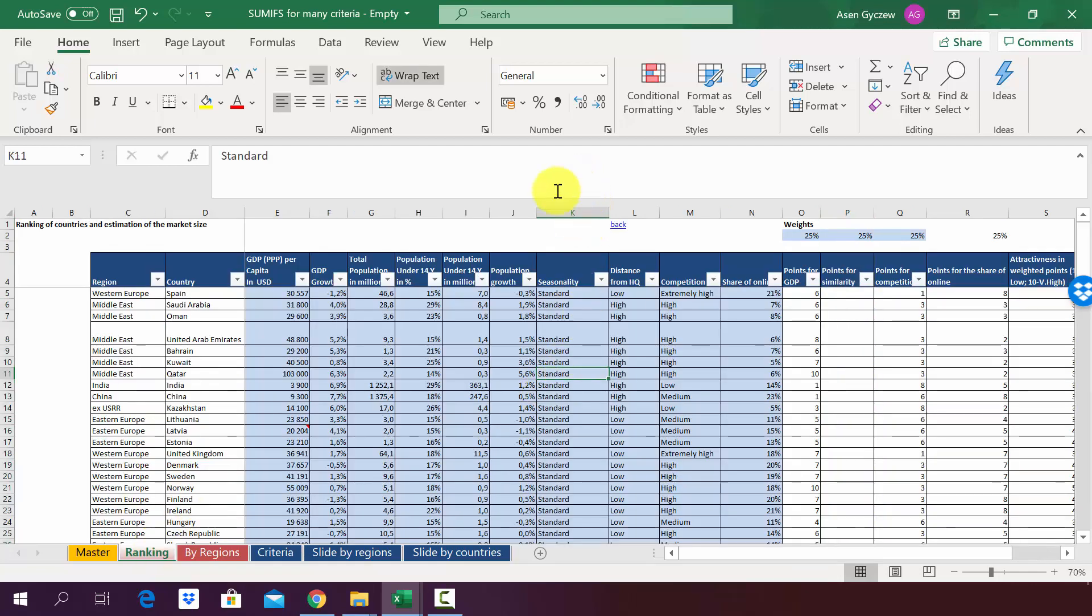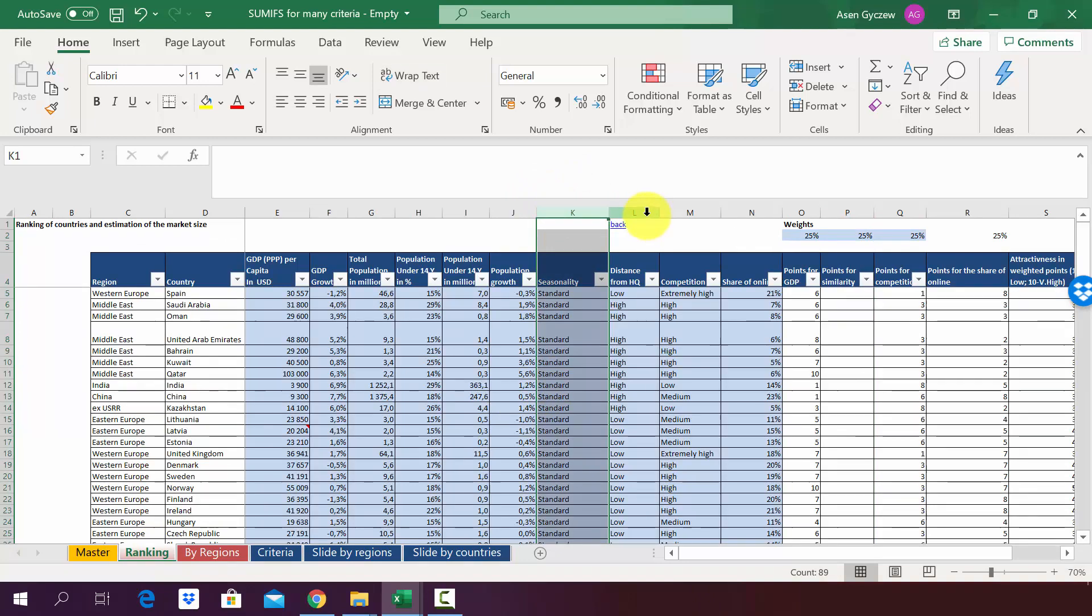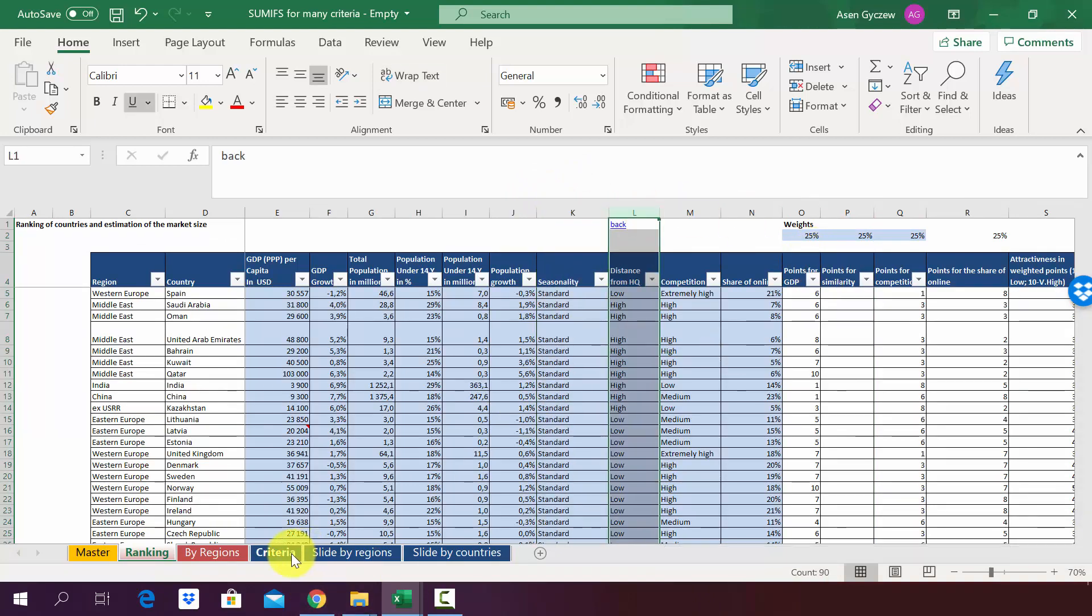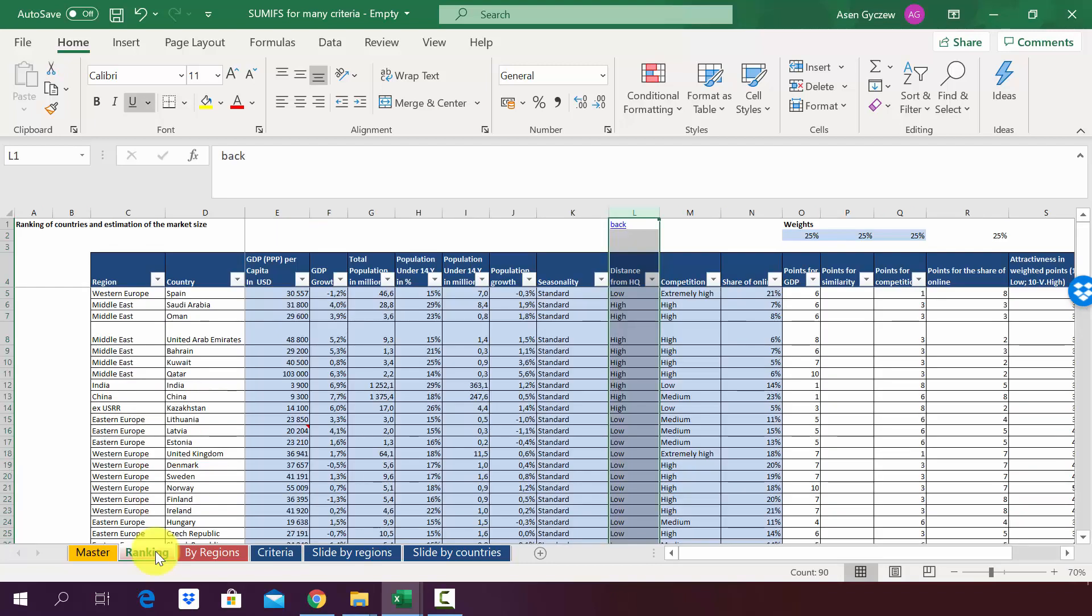The data for them we've got in column K and L. And for this sort of thing where we have two criteria and we assign a category which is a number, so in other words we assign points here, a perfect solution is the SUMIFS function. So let me show you how you can use it in practice in this sort of situation.